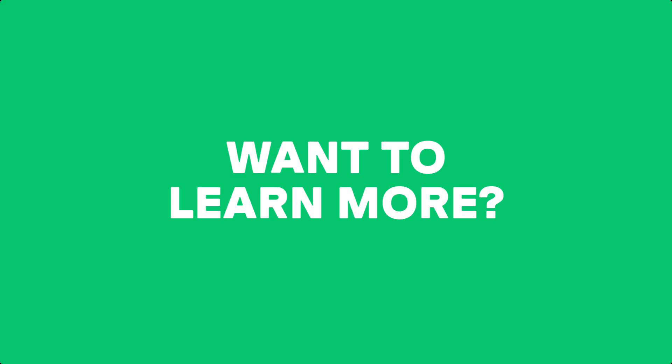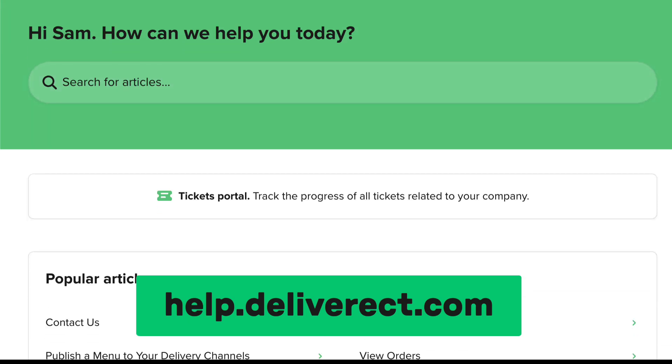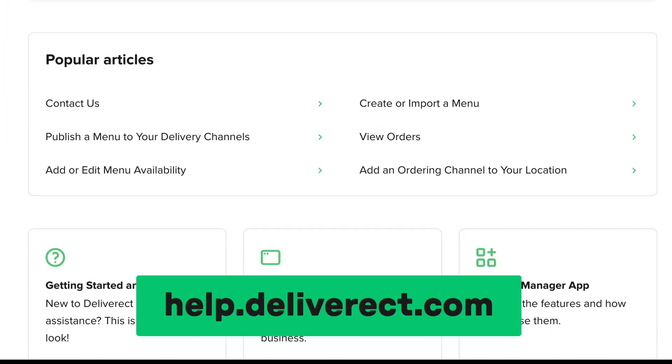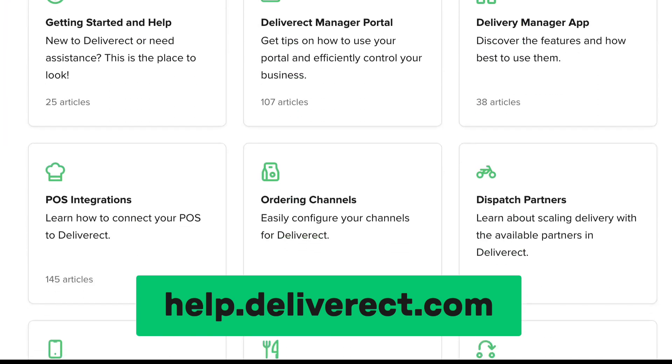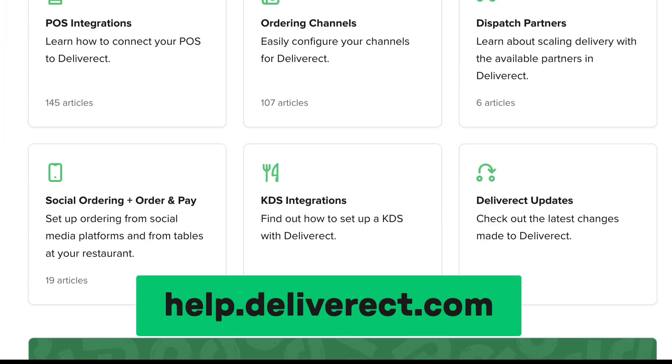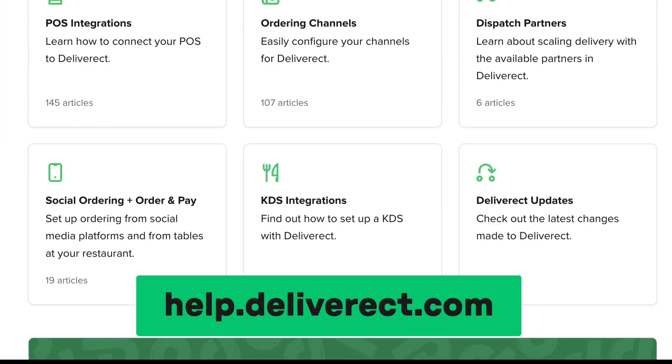Our Help Centre contains articles about the menus page and many additional topics. Take a look at help.deliverect.com.